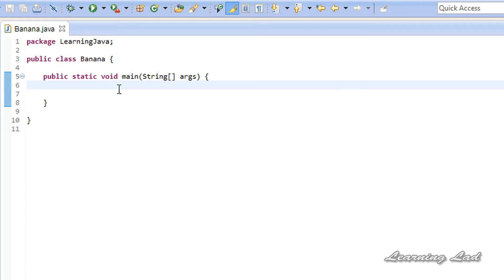Let's say you are writing a program where you need to execute some code depending on some conditions. For example, you are writing a program which allows users to enter a dance club. The restriction or condition is that the user's age should be greater than or equal to 18. If the user's age is greater than or equal to 18 he can enter the dance club, else he needs to go back home.